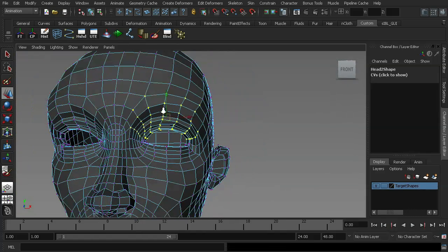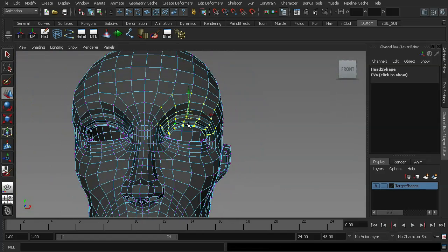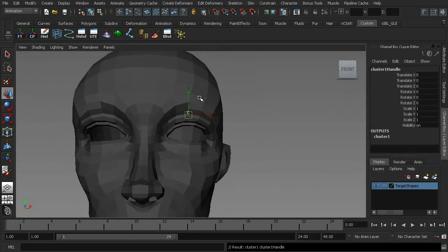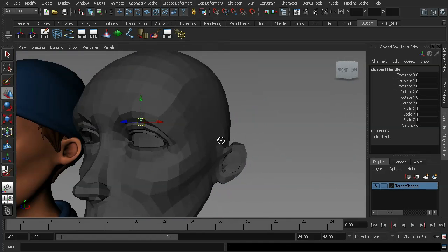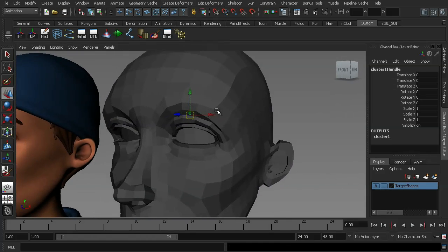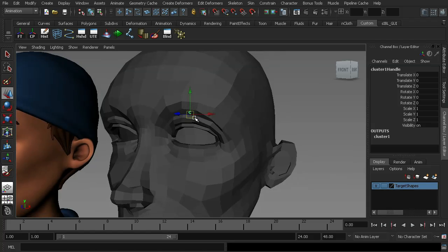So what I'm going to do instead is with these selected I'm going to go up to create deformers and create myself a cluster. And what you'll get is a little C just to let you know that that selection has now been turned into a cluster.